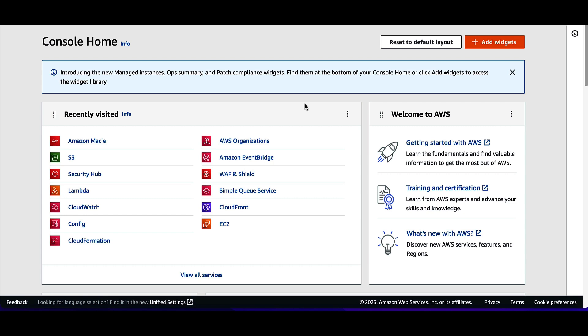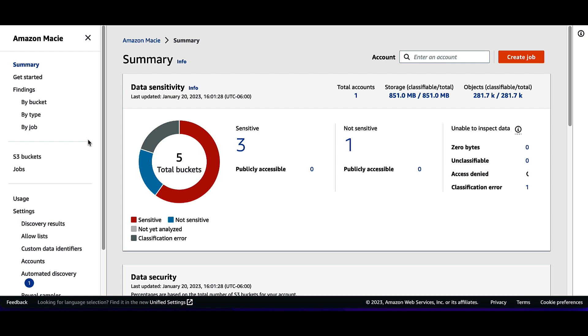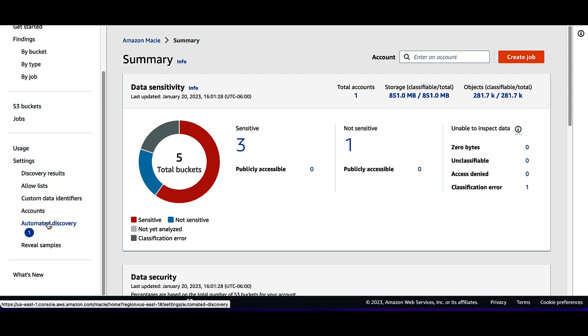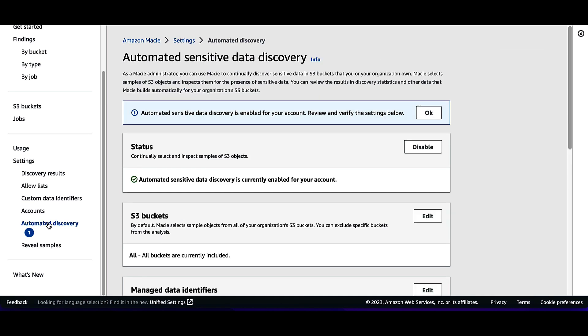To keep things relatively simple, I'll demonstrate ways of discovering more types of sensitive data in the AWS console. First, I'll select the Amazon Macie icon and enable Amazon Macie. Next, I'll click on Automated Discovery, then enable automated discovery, which will continually select and inspect samples of S3 objects.